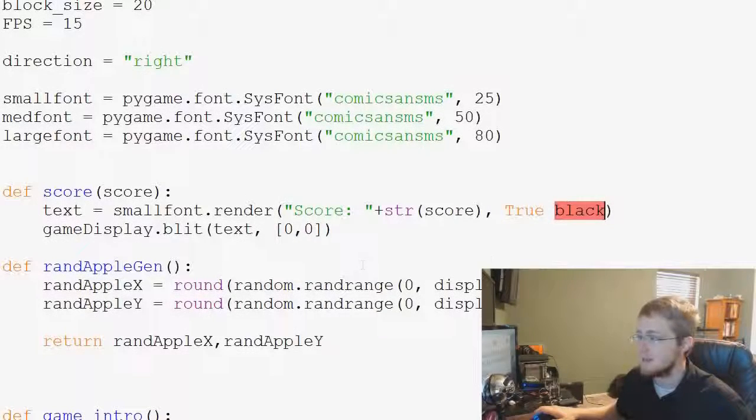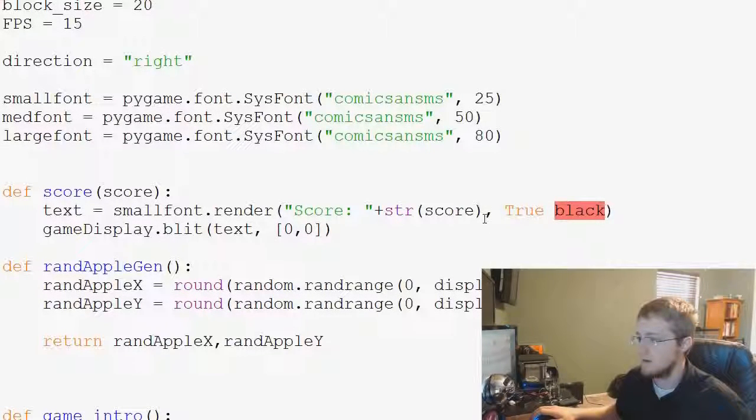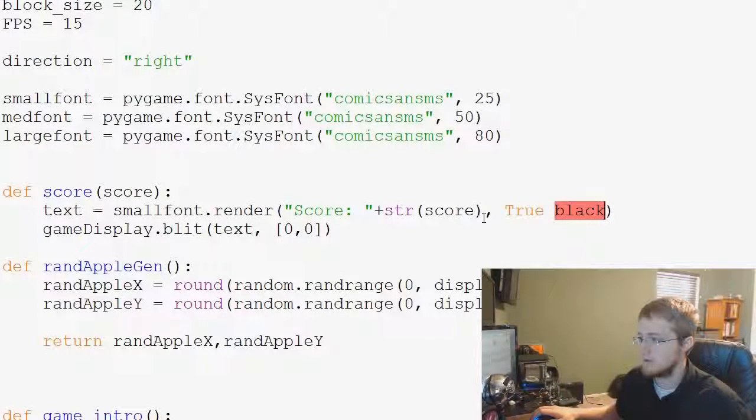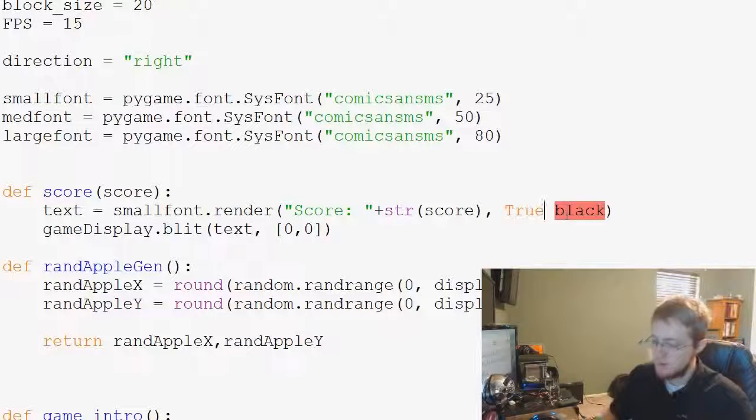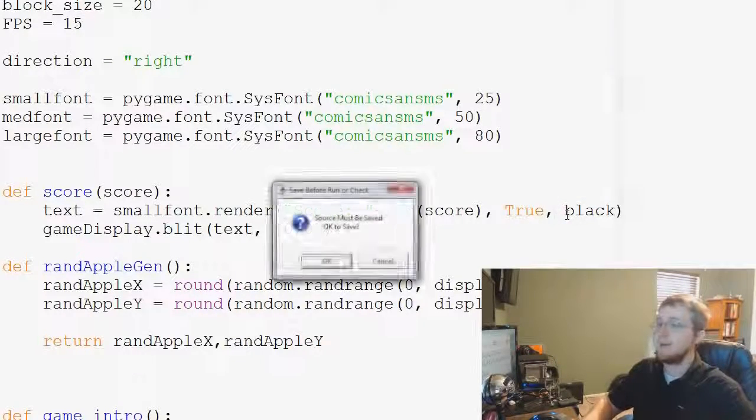Uh-oh, invalid syntax, amateur, string score. Oh, we forgot a comma. Let's try that again.